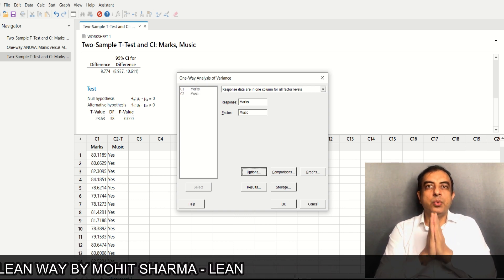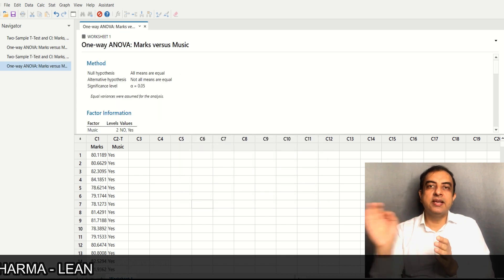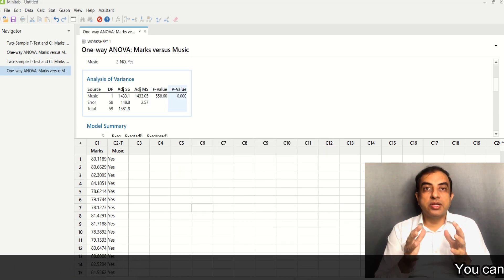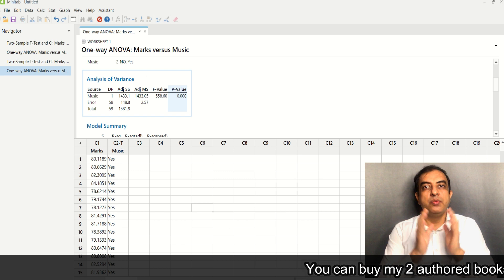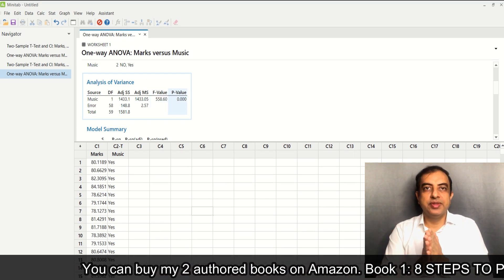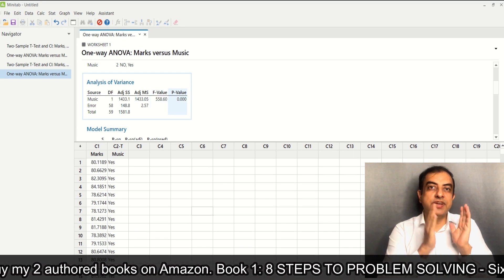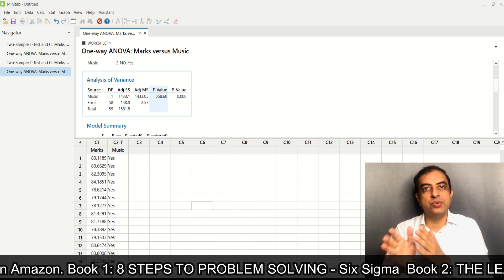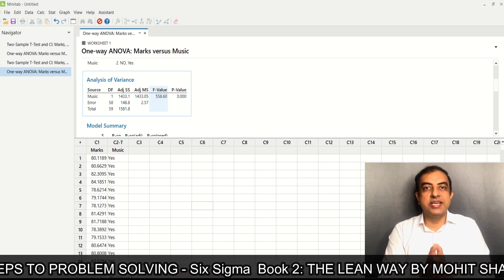Under Response, enter marks as the dependent variable, and under Factor enter music as the independent variable, then click OK. Here you get a p-value of 0.00, which is the same as the two-sample t-test p-value.